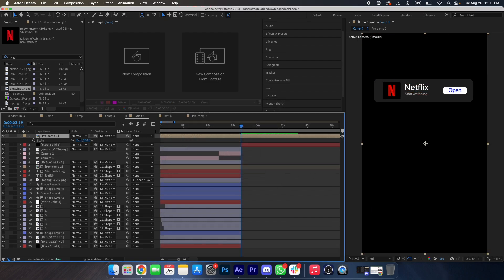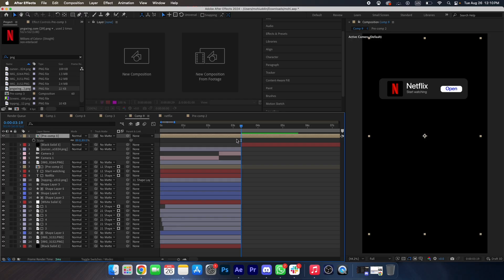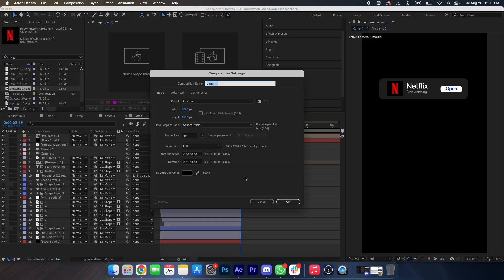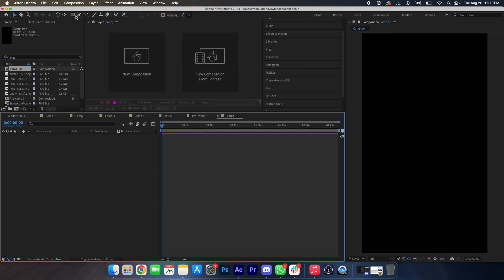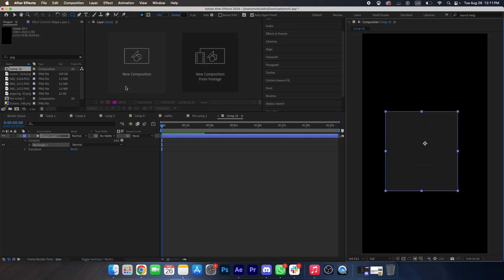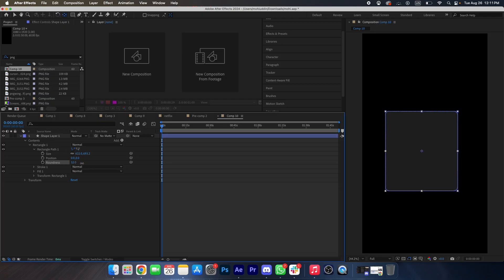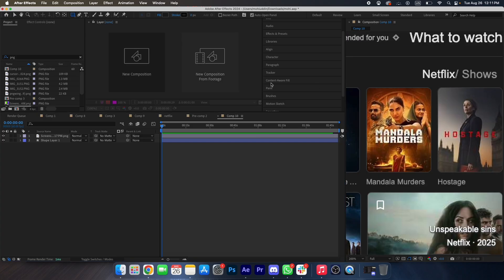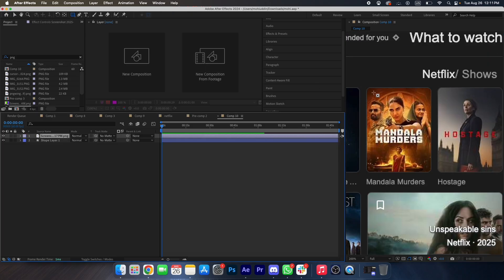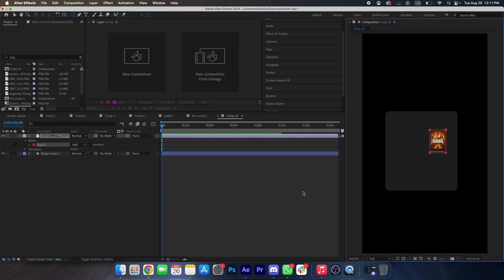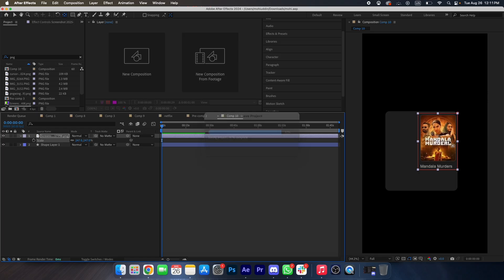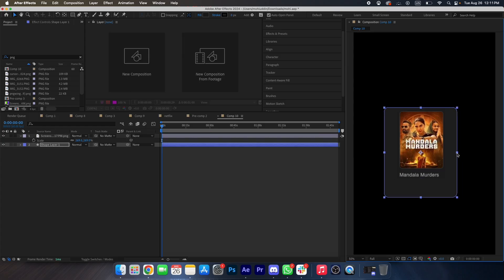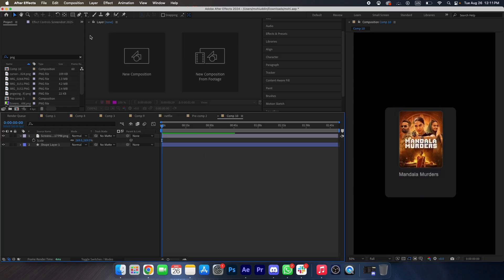Select all things — shape, logo, and text — make it pre-compose, and make it smaller. Now we want to create a show. For that I will create a new composition, create a shape, make it round, drag it over here, make a mask like this, scale it up, and place it over here.